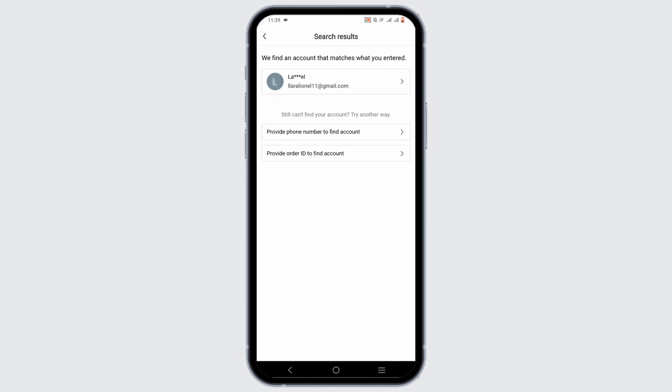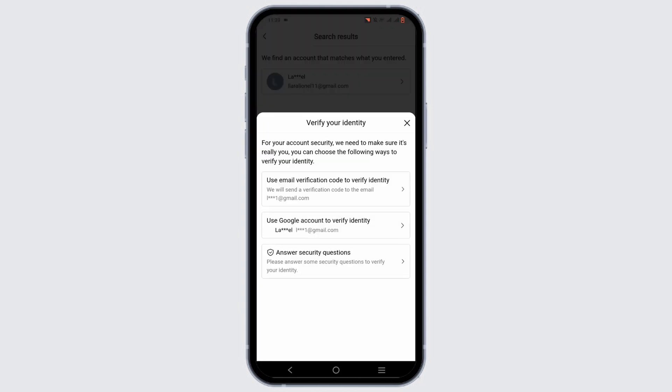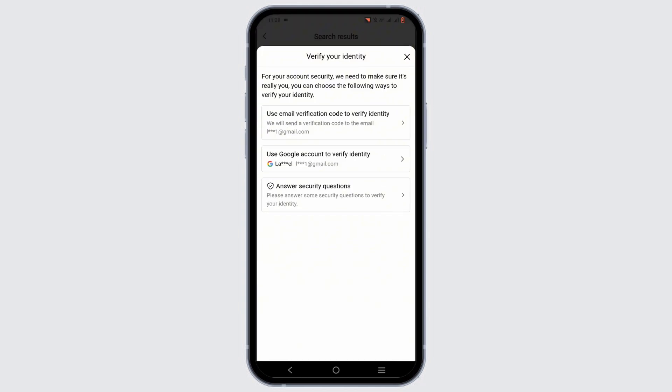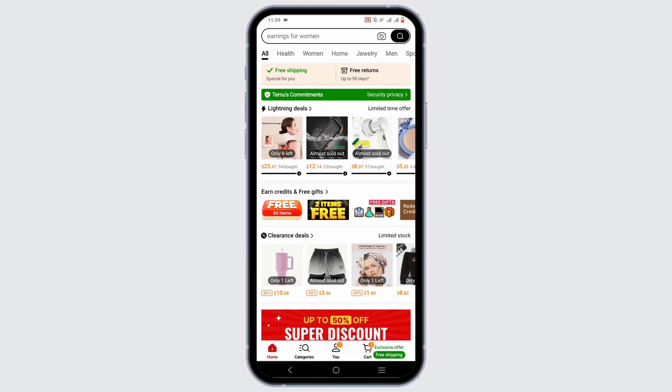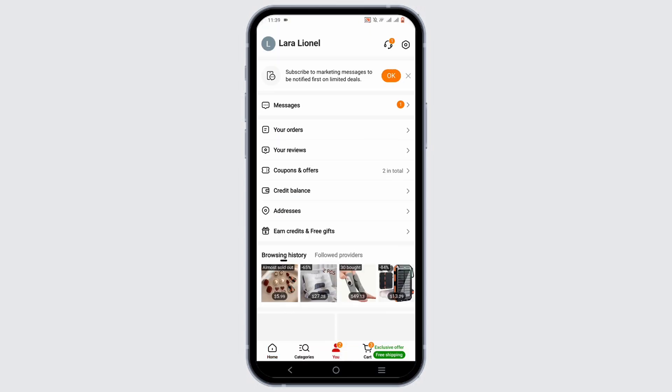After which, Temu will provide results similar to the email address or phone number entered. Select the account, then to verify your identity, tap on Use Email Verification Code. Enter the code, and once you are verified, you'll be able to recover your Temu account.